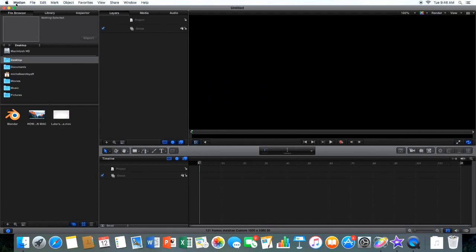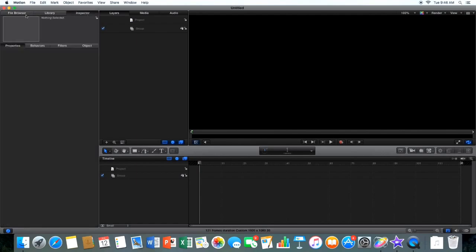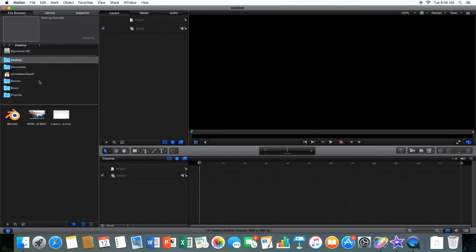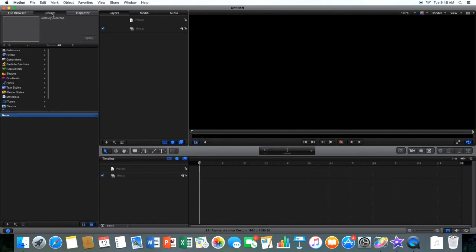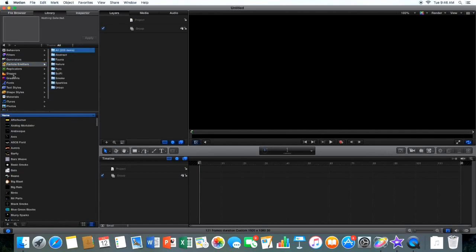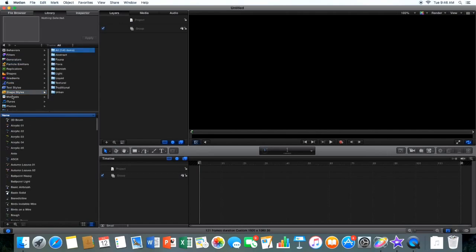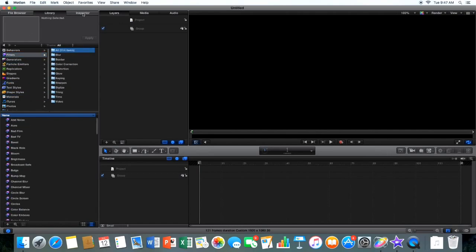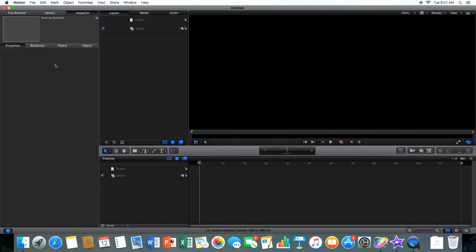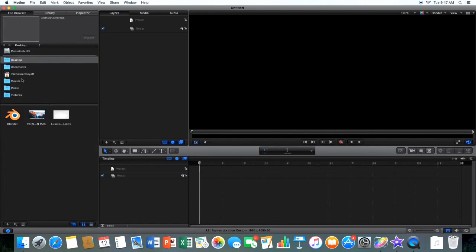So then, here is the file browser, the library and the inspector. File browser is where you get all your videos and files from. Library is where you find all the filters, generators and effects that are built in to the program. And inspector is where you edit all things from the library and videos and all that.